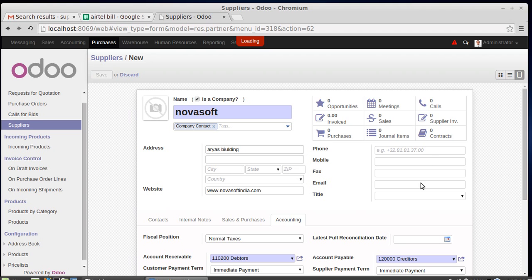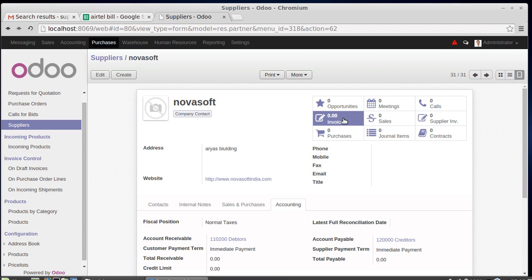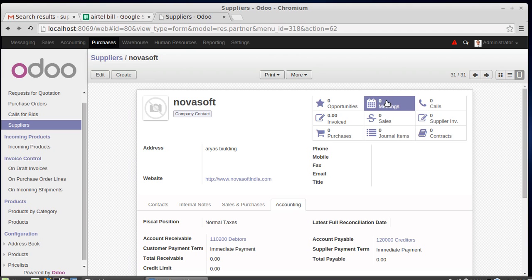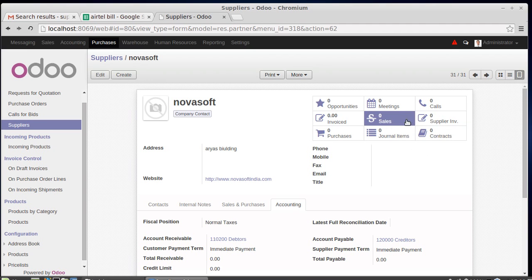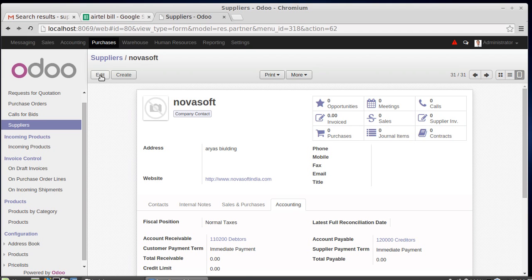After saving, you can see how many opportunities have been generated against the supplier — meaning how many inquiries have been sent to the supplier — as well as how many purchases have been generated, journal items, sales, meetings done with the supplier, calls, invoices, and contracts. All these details are shown here and will automatically update as you add more records.